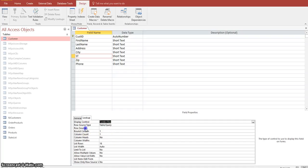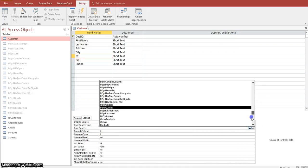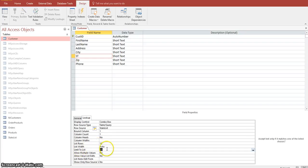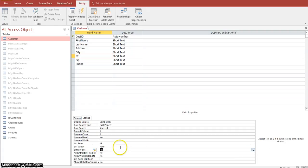We want to change the value of the Row Source — that is, where are the values going to come from to populate this combo box. The values are going to come from the new State List table we created. There's another value we want to change: Limit to List. That means we only want the user to enter values that already exist in the State List table. We want to click that and make sure the value is Yes.